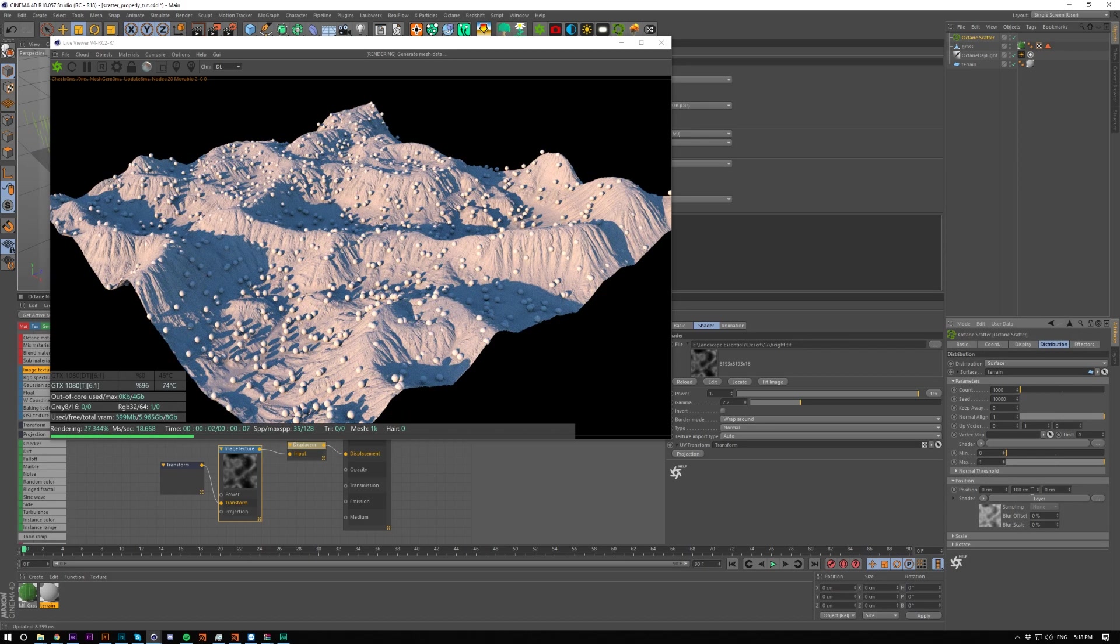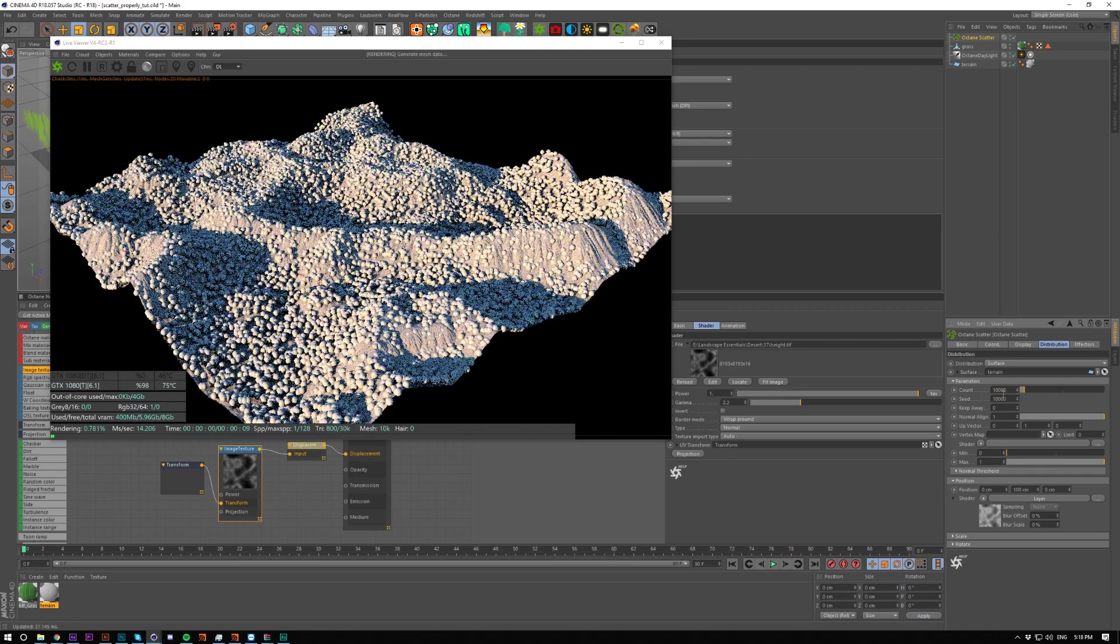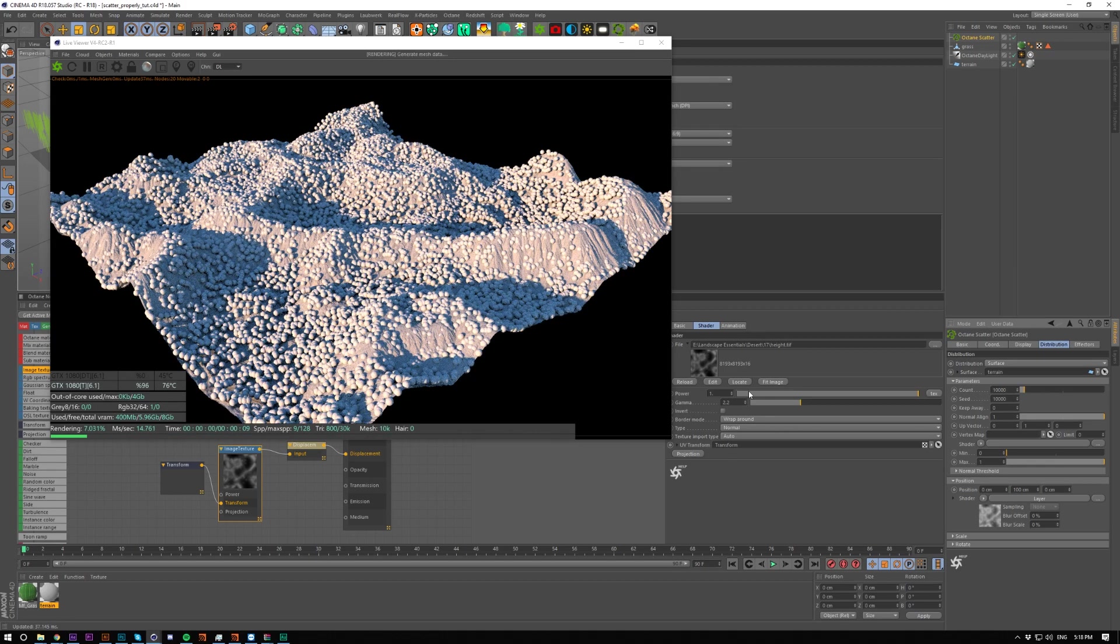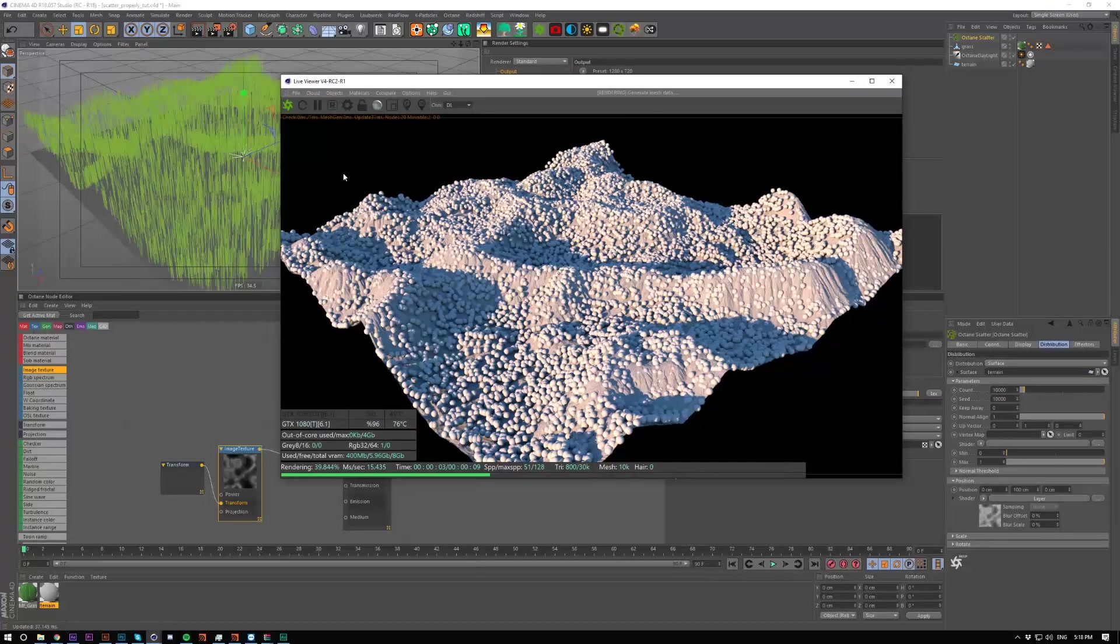Same exact height but it's just scattering properly now. So if I boost this up to like 10k, it's looking good. It's looking proper.